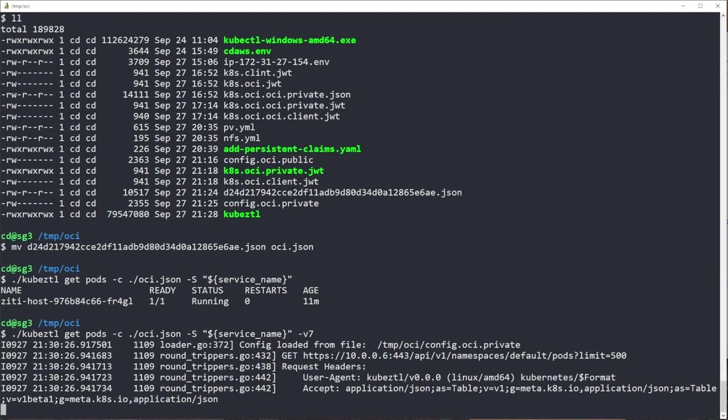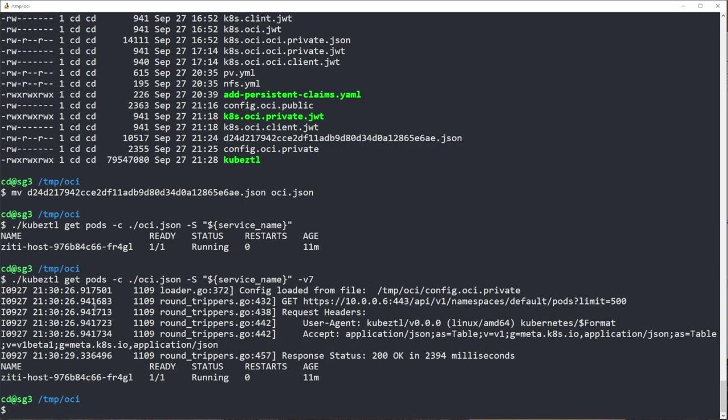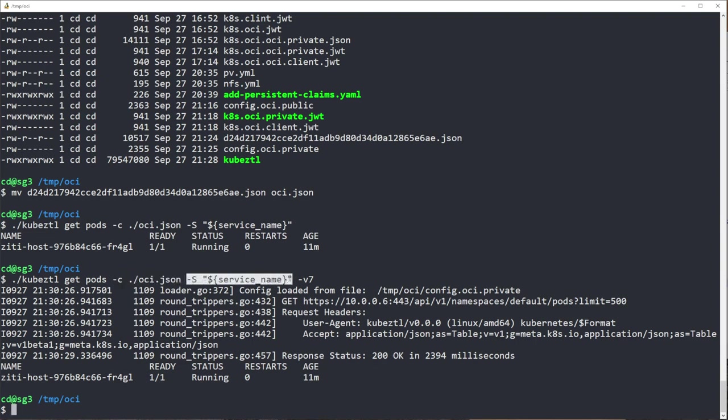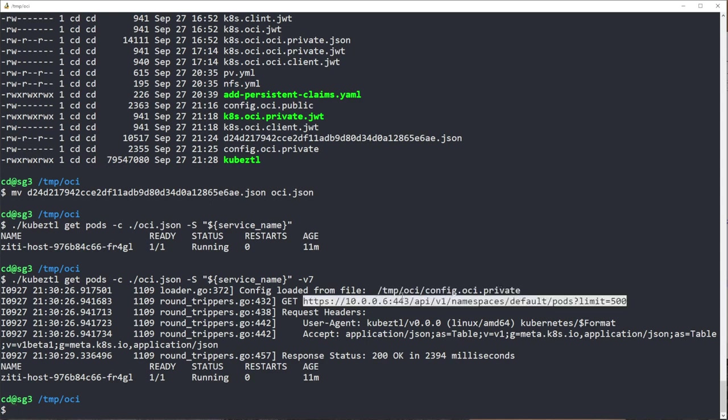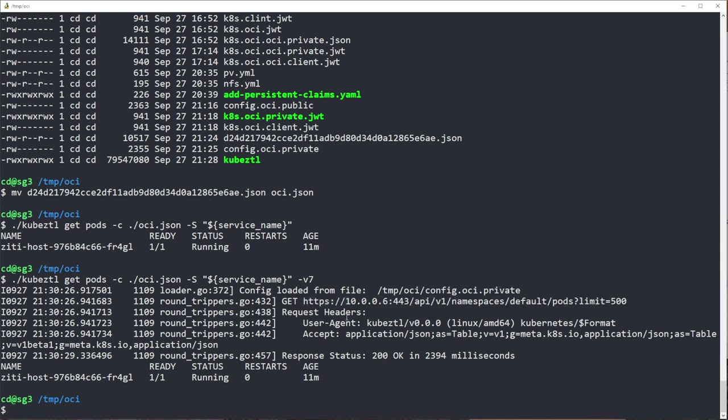So now let me do the V7 again. You'll see that using kubectl, I have passed the config file and the service name into the ZDified kubectl using this private config file. You can see I'm going to the 10.0.0.6 IP and I'm port 443. Very very different than when we started.